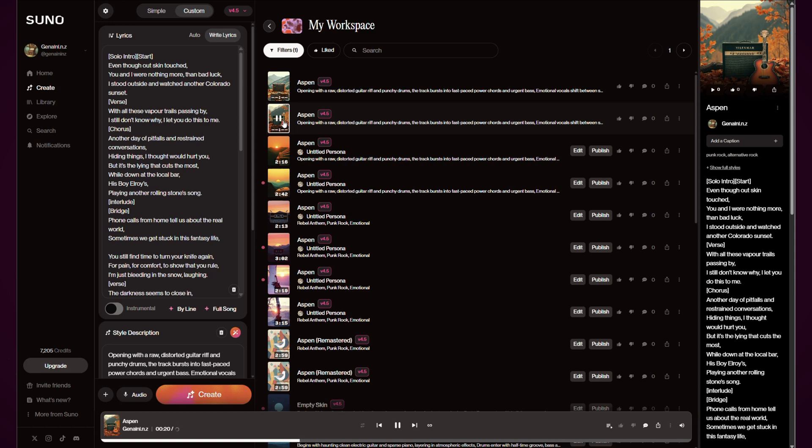[Song continues: 'with all these vapor trails passing by I still don't know why I'll let you do this to me, another day of pitfalls angry straight conversations hiding things I thought would hurt you']